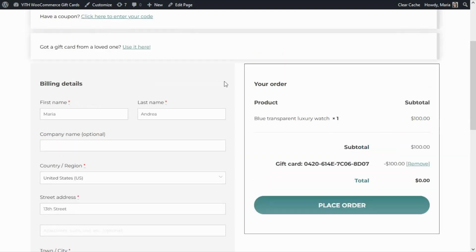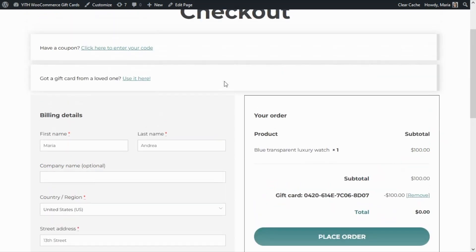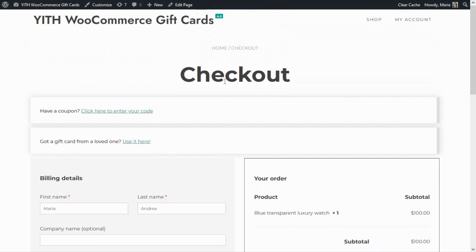Before we finish today's tutorial, you may be wondering whether it would be possible to enable the 'Gift This Product' feature but exclude specific products. The answer is yes — this is totally possible and very easy to do. To exclude only specific products from the 'Gift This Product' feature, all that we need to do is go to the edit page of the product and disable the option from there.